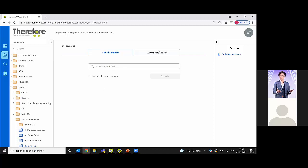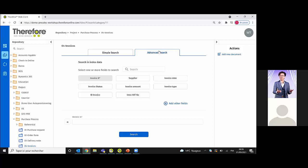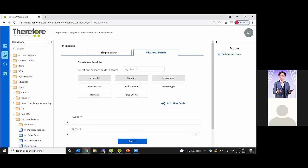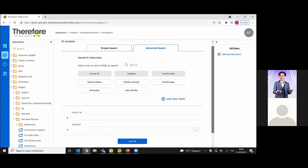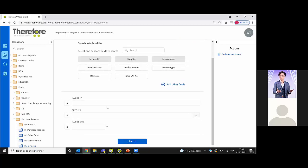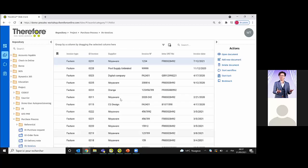After the simple search, you have the advanced search. In the advanced search, you choose the index you want to use — for example, invoice number, supplier number, or invoice date. If you want to retrieve all documents, you can click Search and leave the fields empty. That will return all documents — it's like a classic Therefore search. Click Find and that will display all results in the hit list.